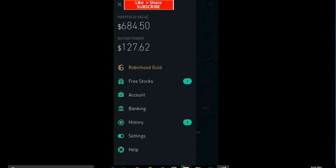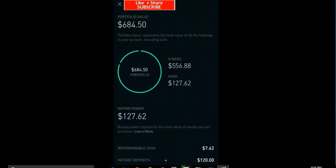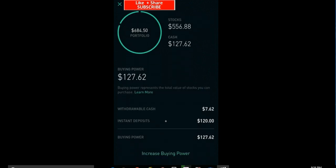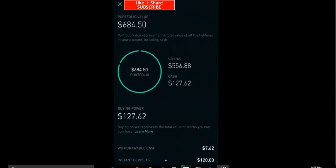So if you go through, you can see the settings right here. Accounts, you can look at your account, go through and see your portfolio stocks to cash, what you can withdraw at this time, what is instant deposits.